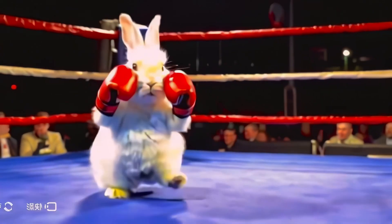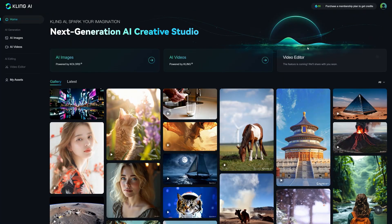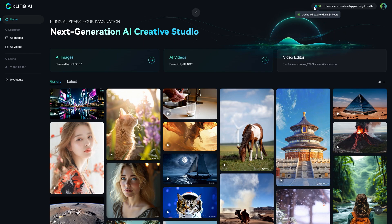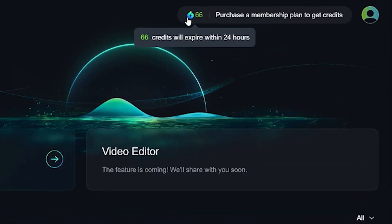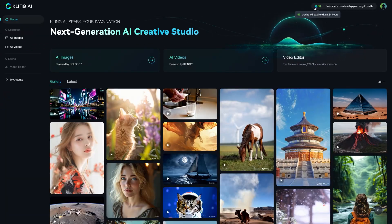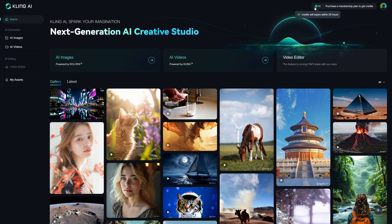I've been seeing a lot of impressive generations coming out from the community. When you first sign into Kling, you instantly get 66 credits which expire within 24 hours — so not a lot of time for a trial period, and that's why we're making this video. That way you can get a sense of where this AI really excels and where it really struggles, so you're not wasting your time, energy, and money.